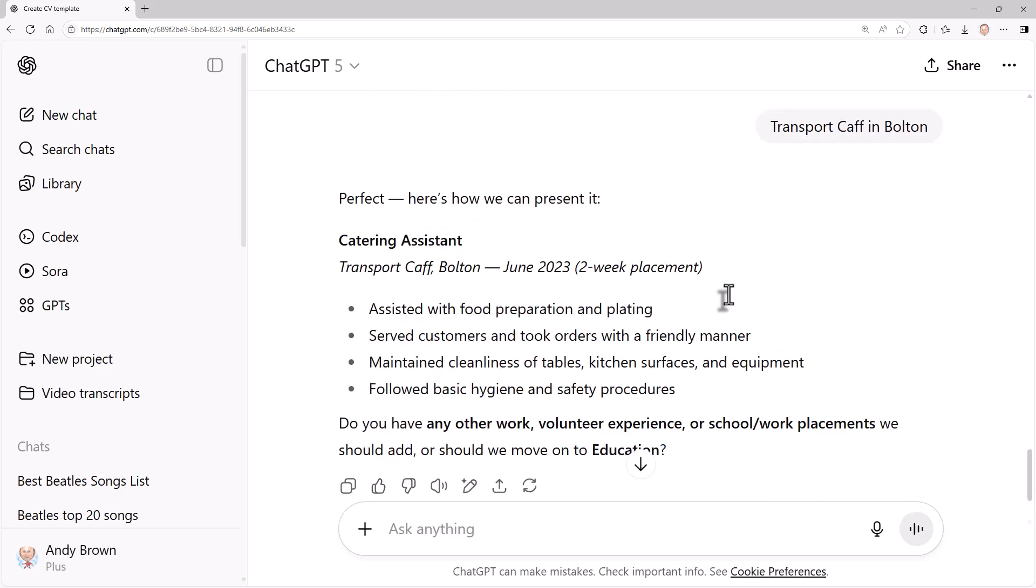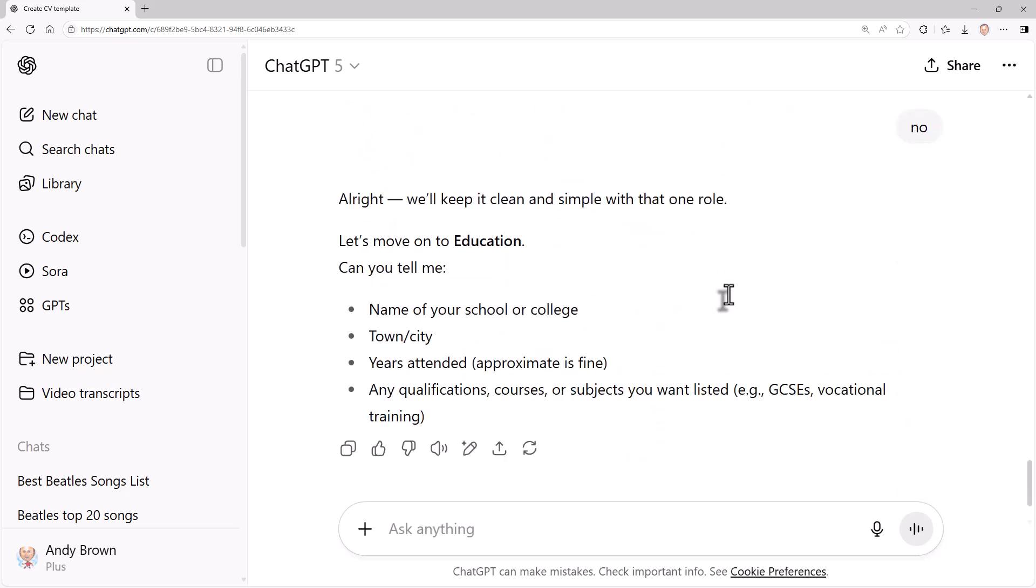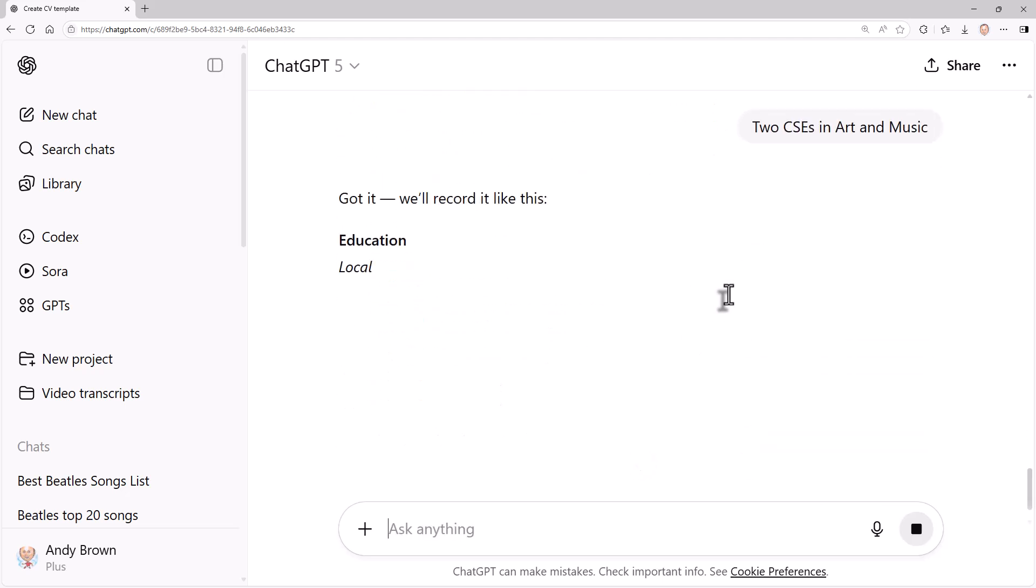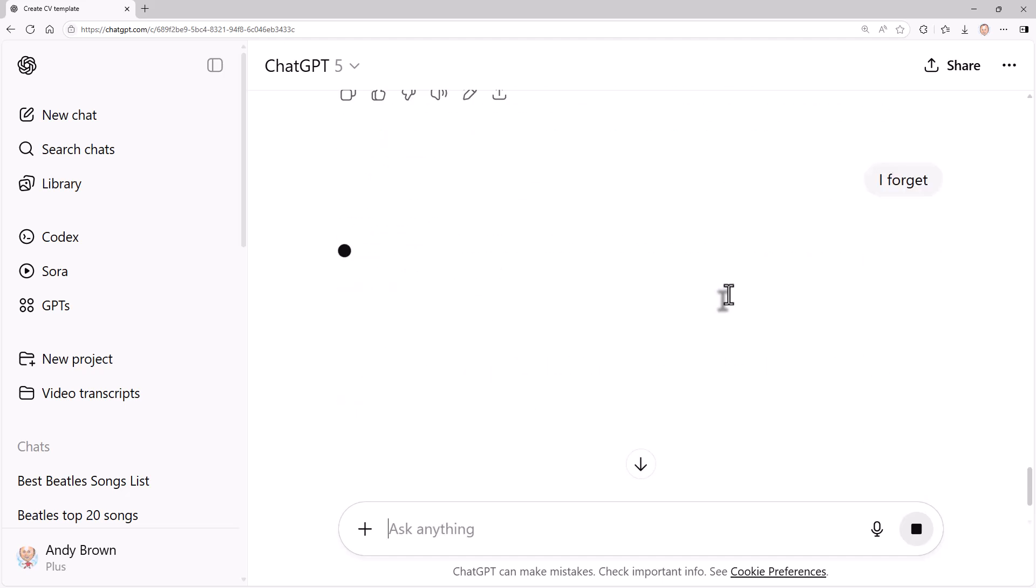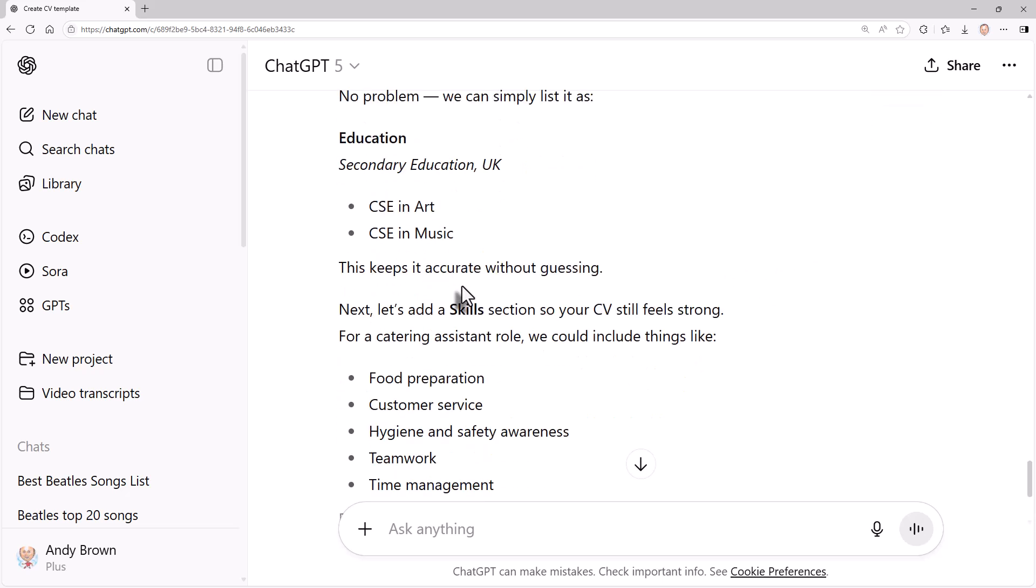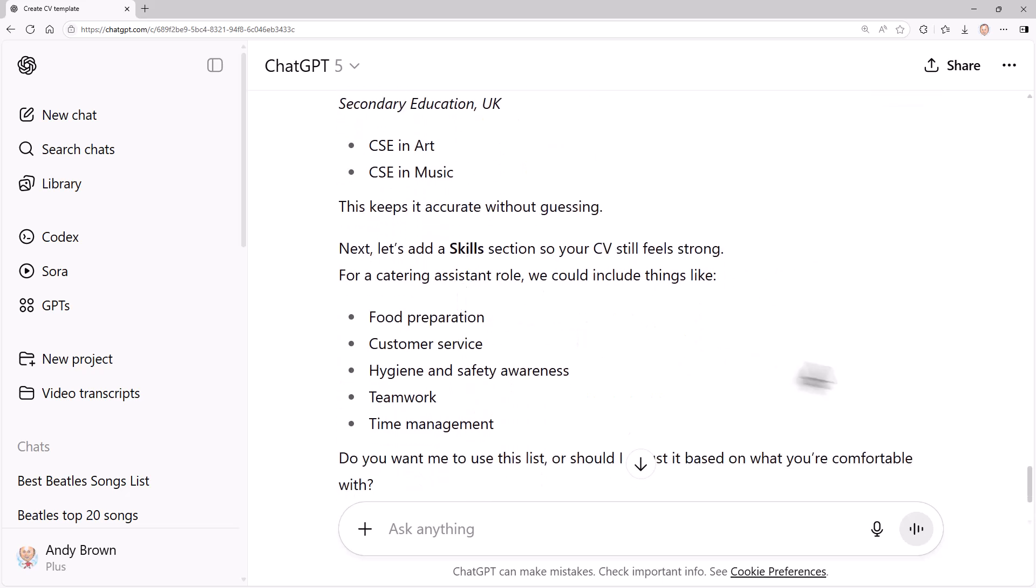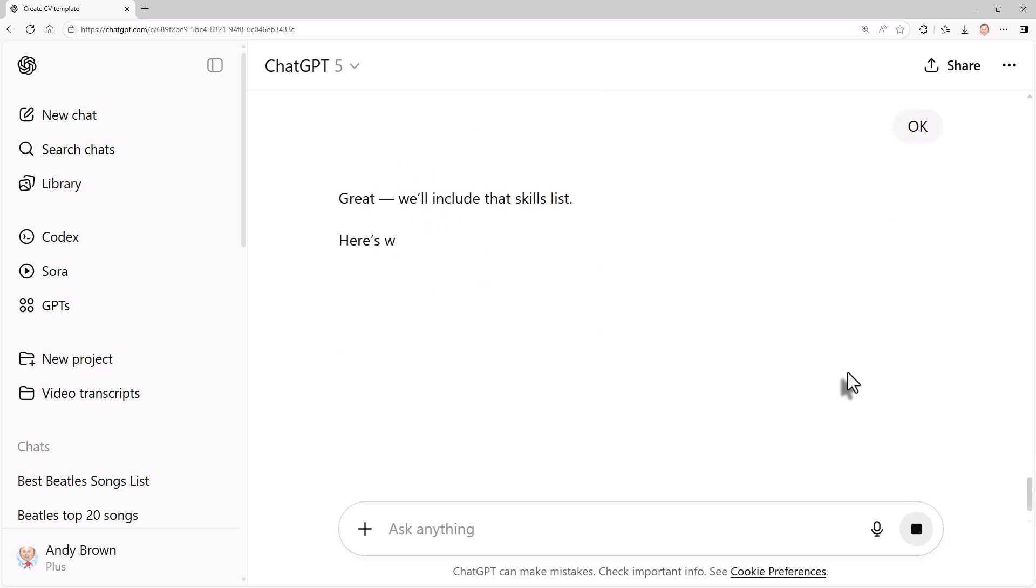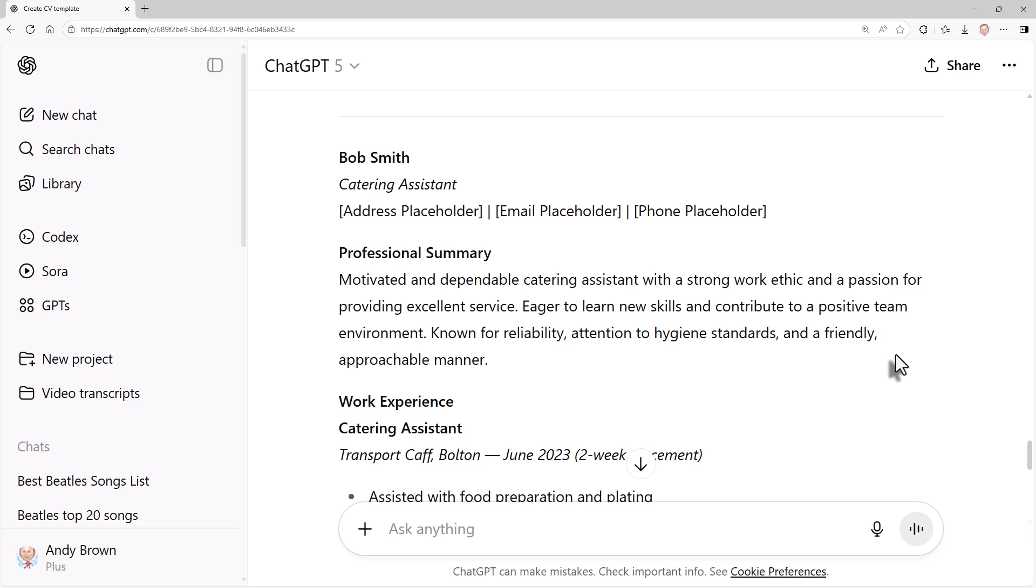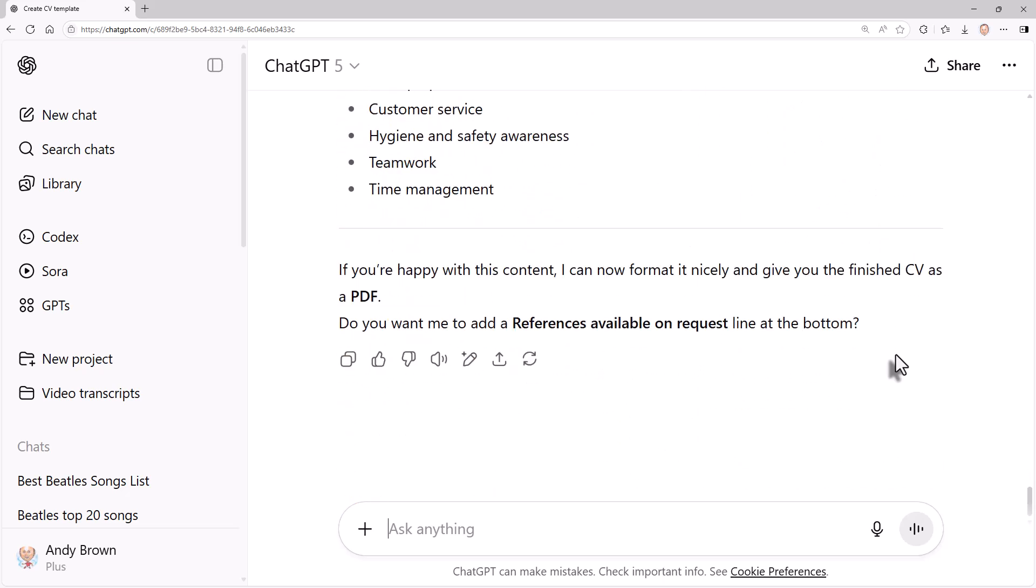Do you have any other work like volunteer experience? No. Education: two CSEs in art and music. I'm not over qualified. Name of the school - I forget. And it says education that keeps it accurate without guessing and a skills section. I'll say yes, that list is okay. So you can see that if this was a real example, it would actually be a useful set of things it's asked me.